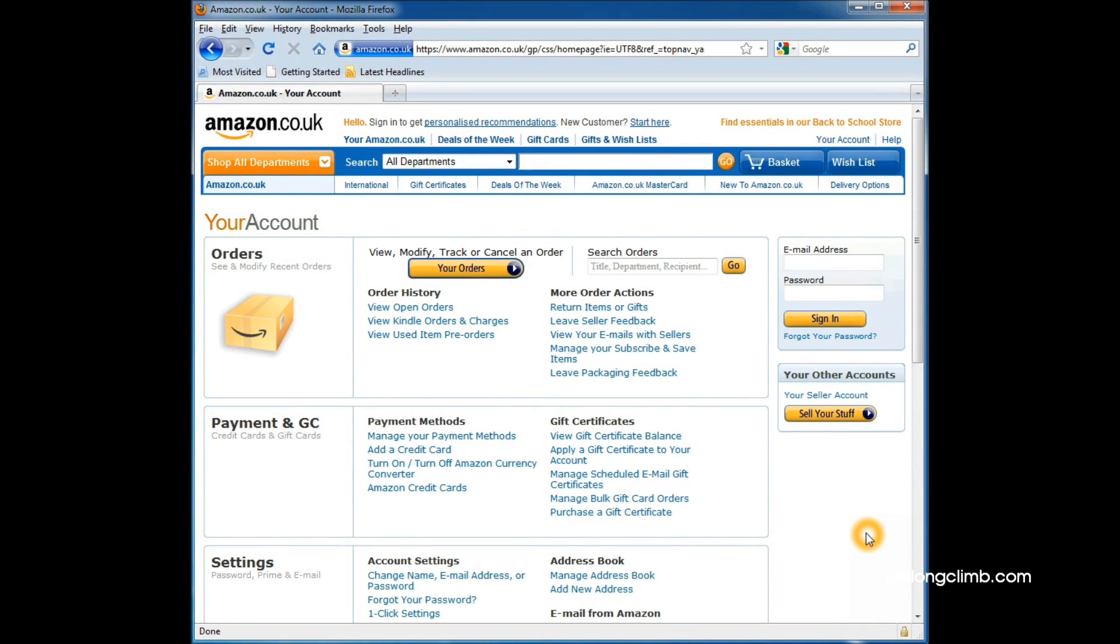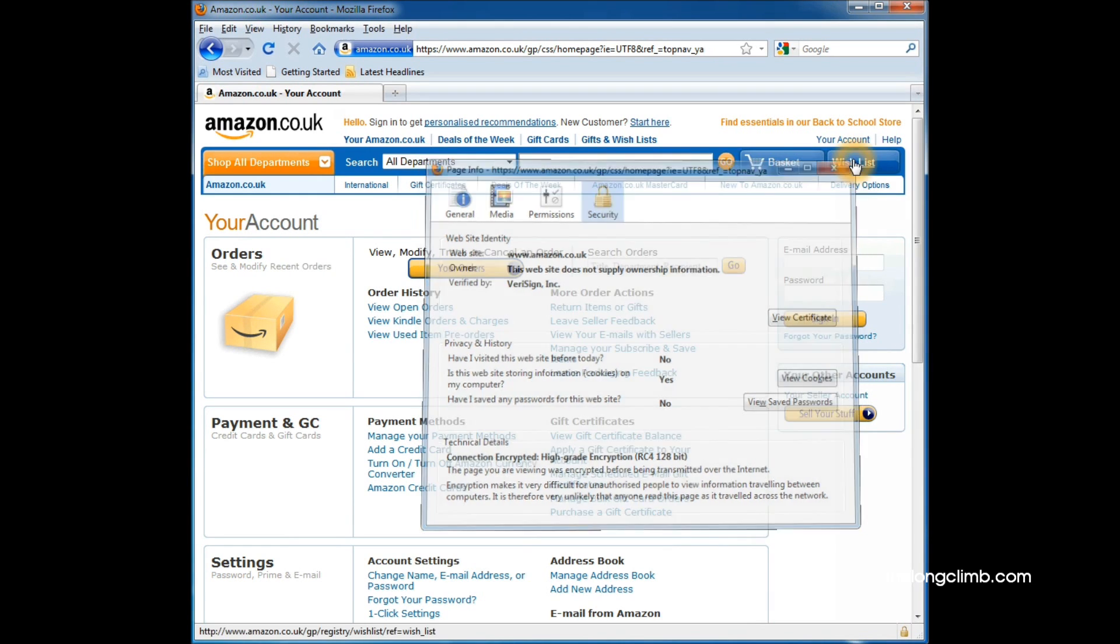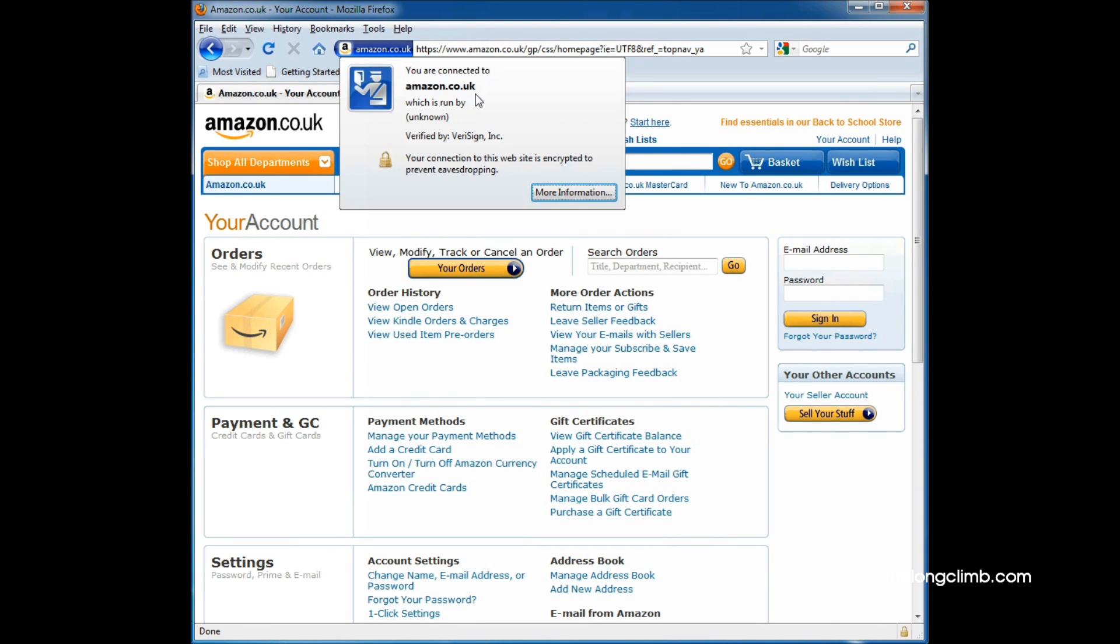In this example, the padlock is right down in the bottom right corner of the window, but you can still click on it to bring up information about the security certificate. Also, in this browser, a blue bar has appeared next to the web address, which you can also click on to bring up security information. It's there to let you know that this website is safe.